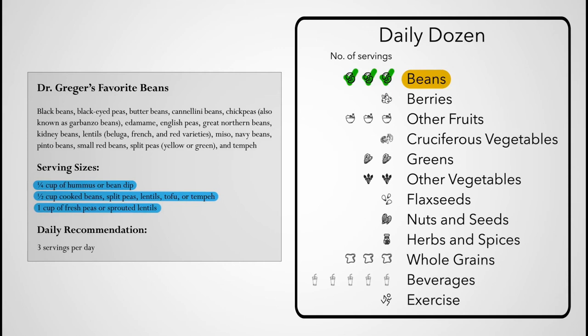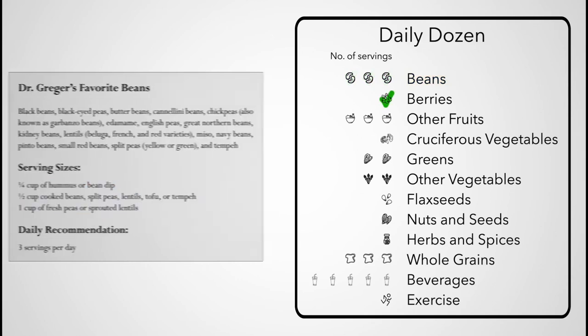Though peanuts are technically legumes, nutritionally, I've grouped them in the nuts category, just as I would shunt green beans, snap peas, and string beans into the other vegetables category.